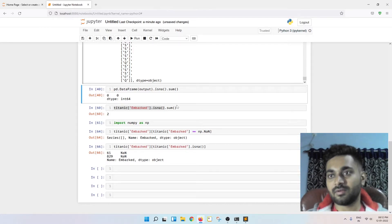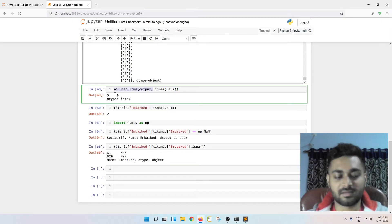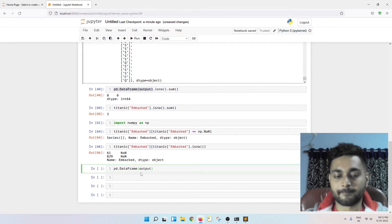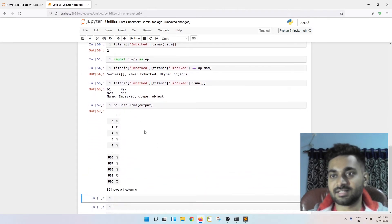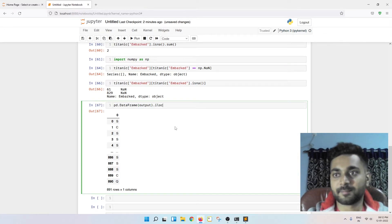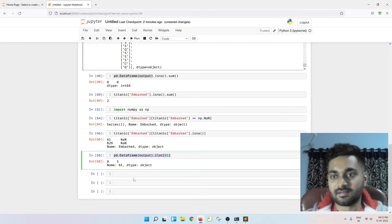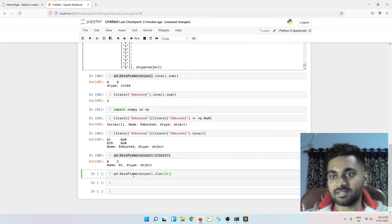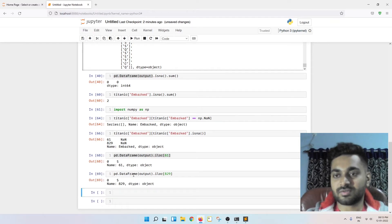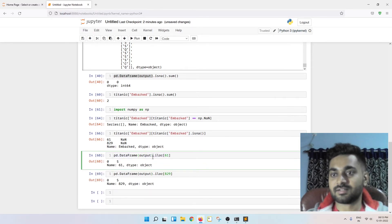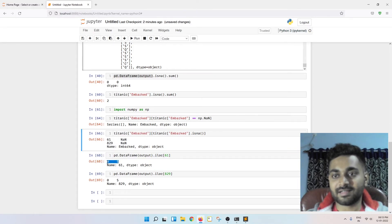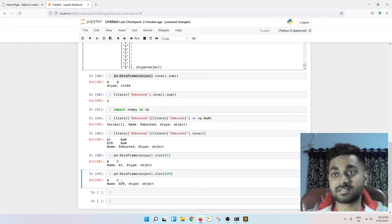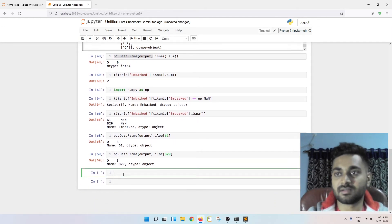And now we have already performed the imputation on this data, PD data frame for output, right? So this is the data on which we have already performed the imputation. Let me get the index number 61, which is giving me an S. And let me get the index of 829, which should give me S. So you can see these two particular rows got filled with S and S. Now why did it get filled with S and not other value?